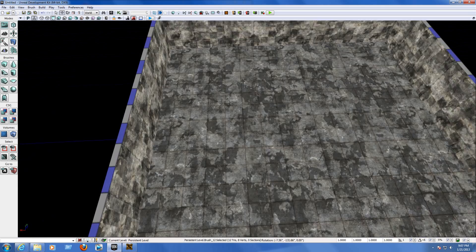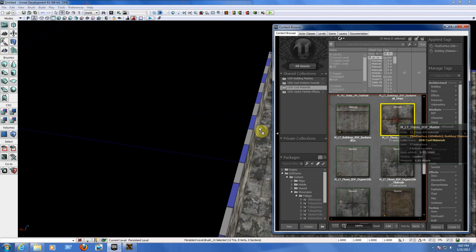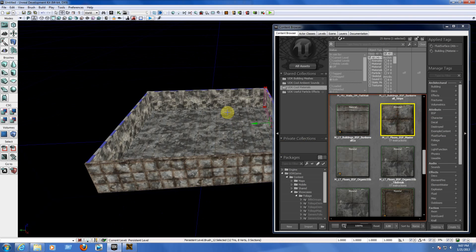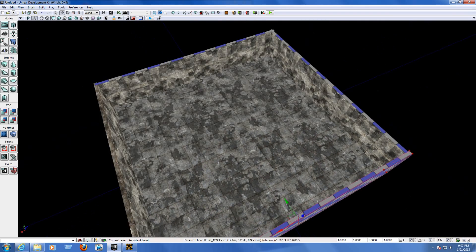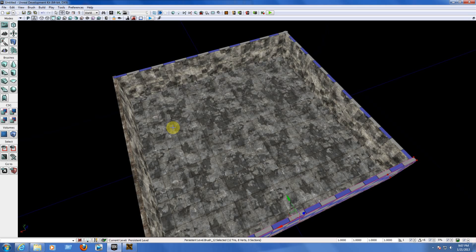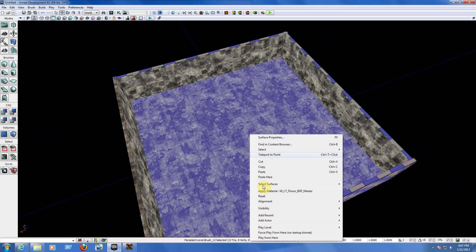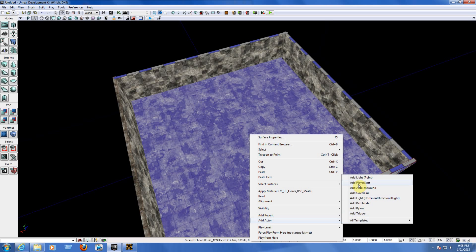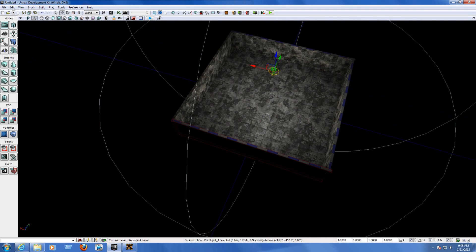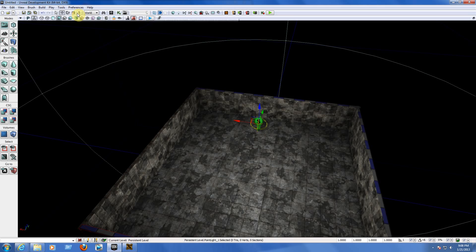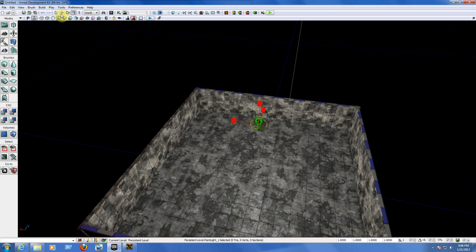We have the walls and floor with textures. Now we need to add a light point — without it, everything will be black when you start the game. Go to the middle of your floor, right-click, go to Add Actor, and choose Add Light Point. Pull the light up. If you need more light, use the scaling mode icon at the top to expand the light source.